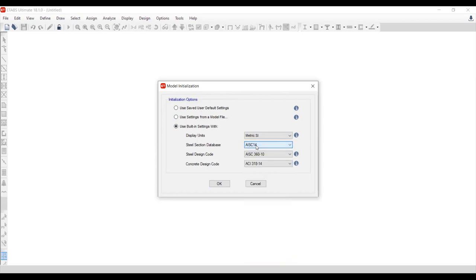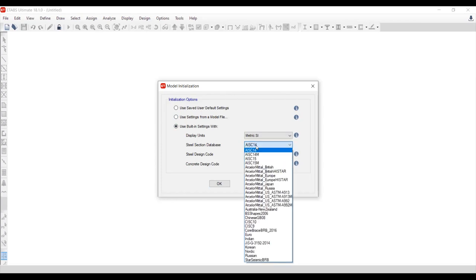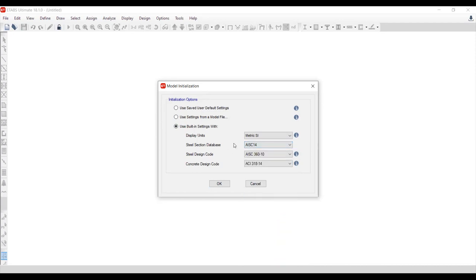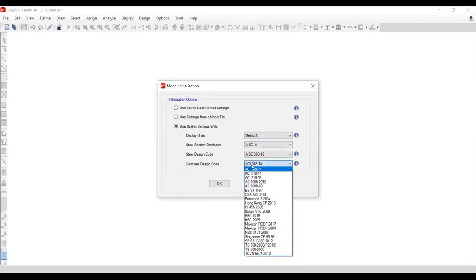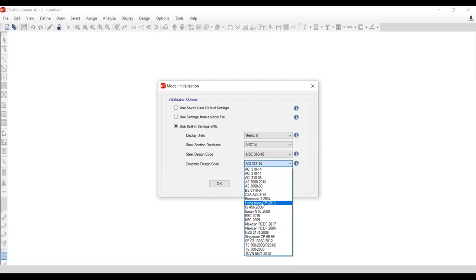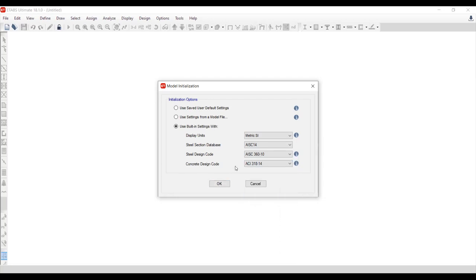The steel section database contains fabricated steel sections from around the world — Euro, Russia, India, China, Australia, and America. Our model is concrete, not steel, so I'll go to the American code. You can also use Euro code for concrete design, such as Eurocode 2004. I'll keep it as the default American code with metric units and click OK.